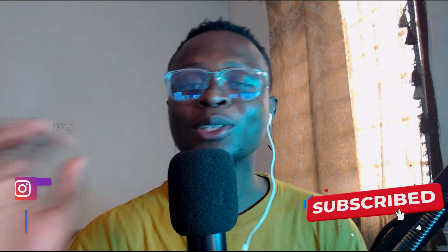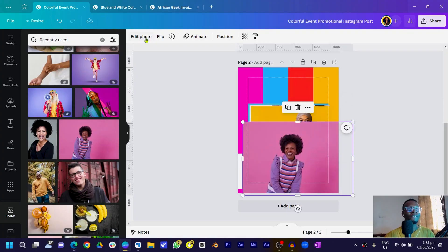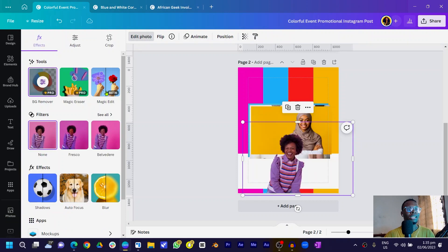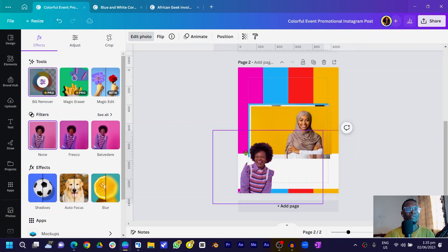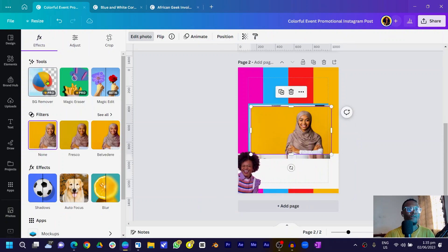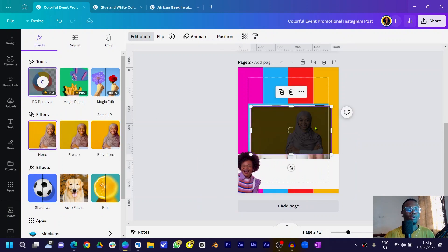The next thing we are going to do is remove the background of the photos — make sure you also have the background of your photos removed. Select the first one, come to Edit Photo, and click on BG Removal. Very sharp. Select the second one and click BG Removal as well.